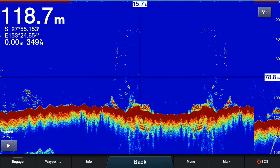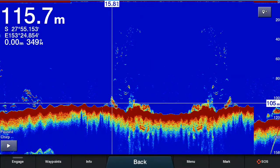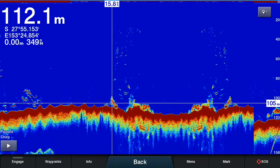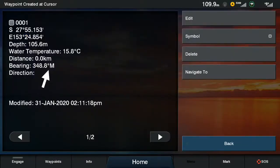Then simply tap on the area that you wish to mark — for example we'll select this area over here. Then you simply press the waypoint button on the top right corner. This will automatically create a waypoint and as you can see in this case it's named it number one.